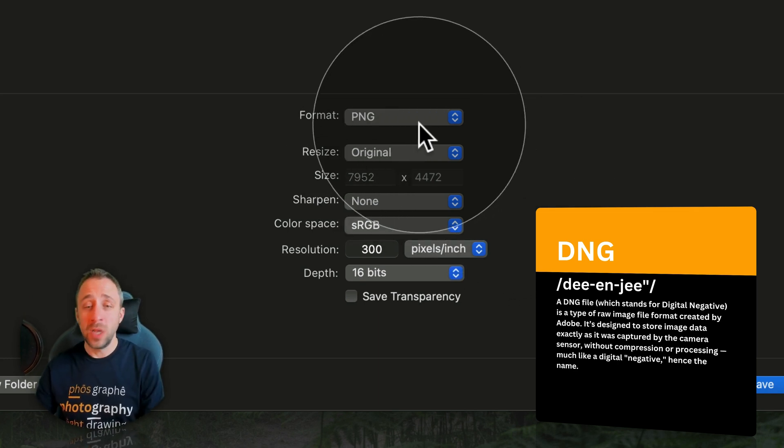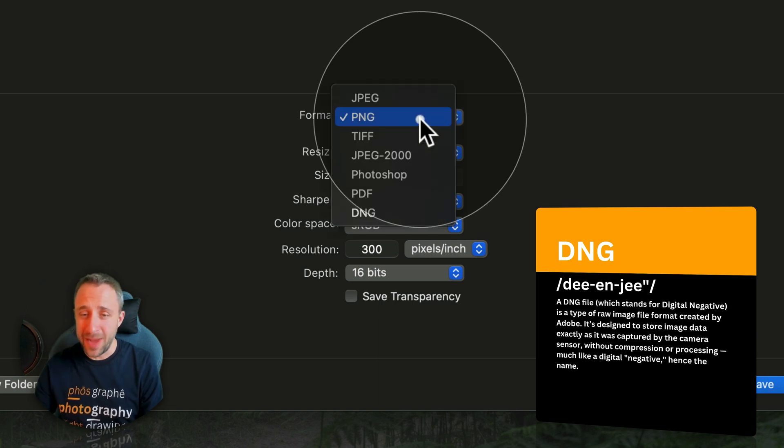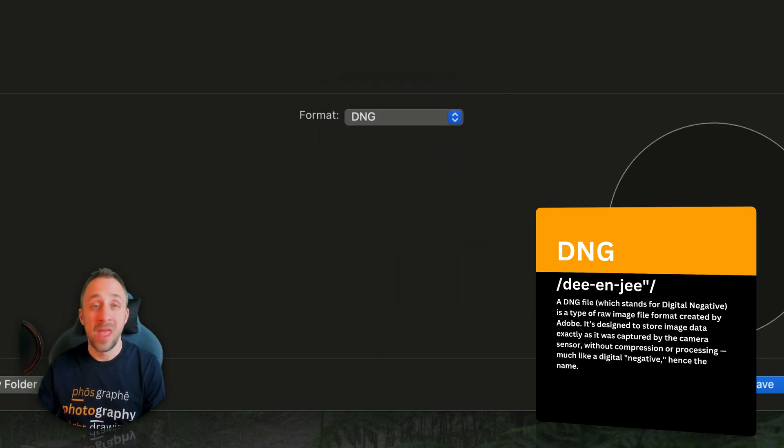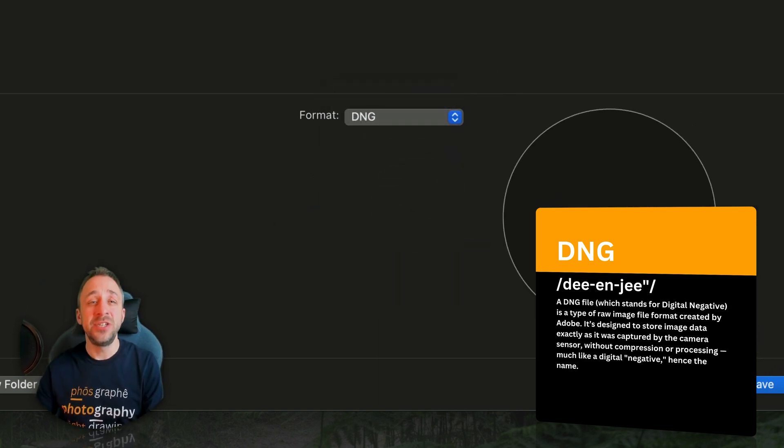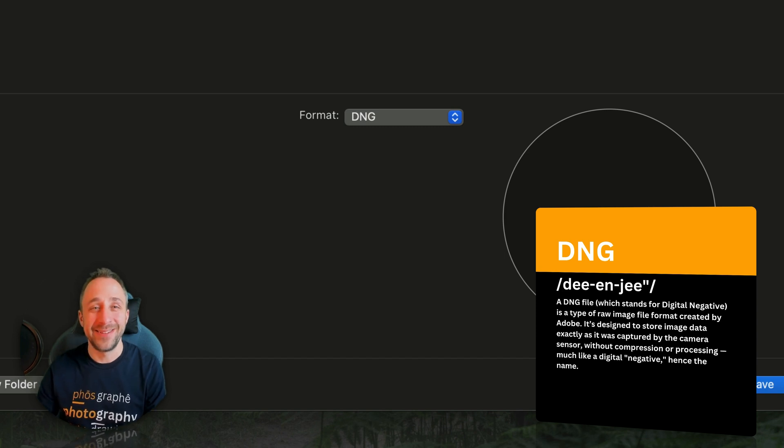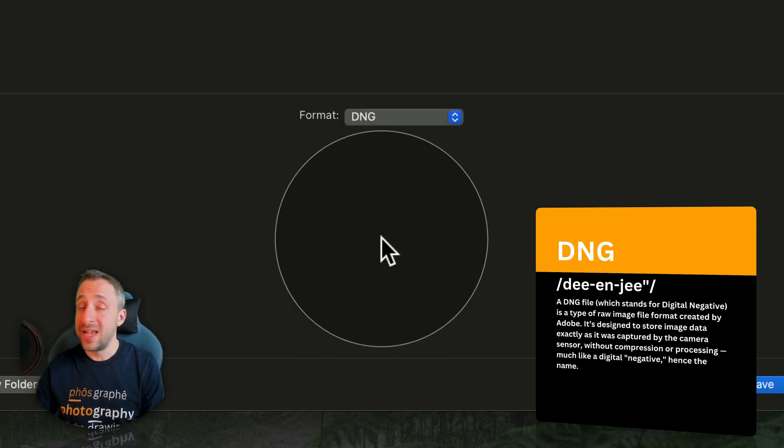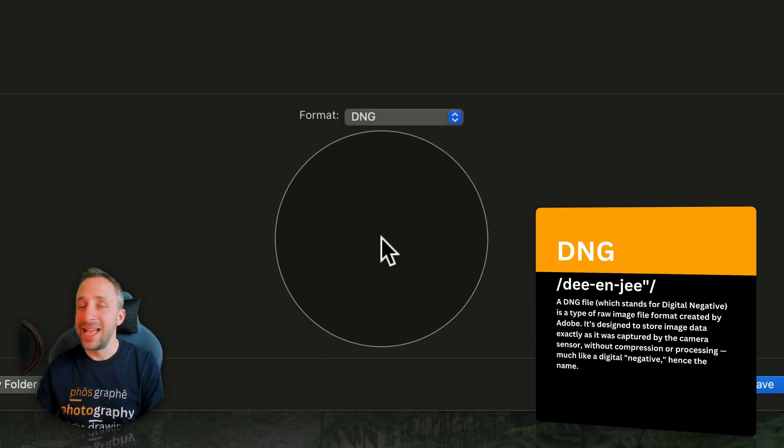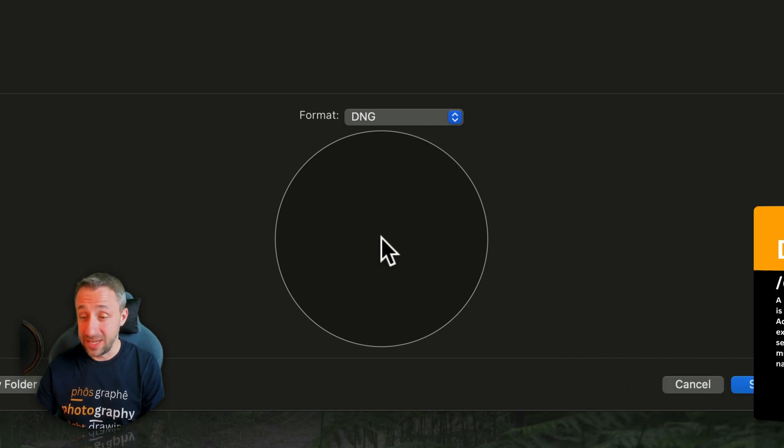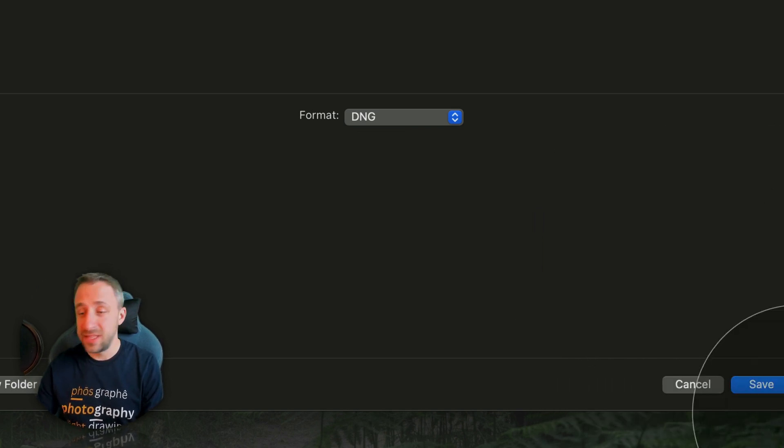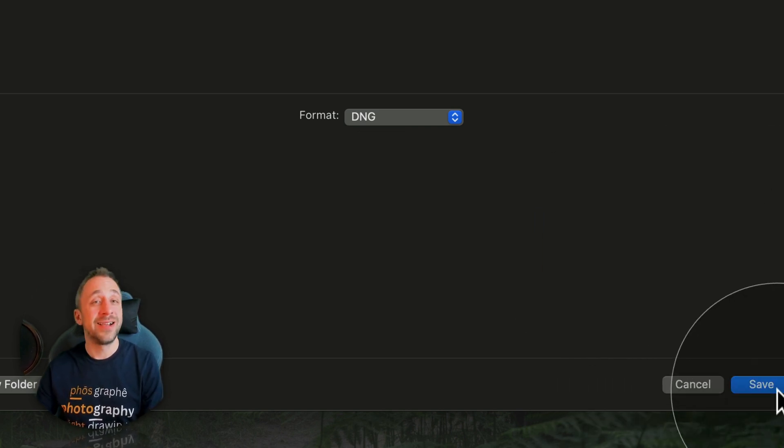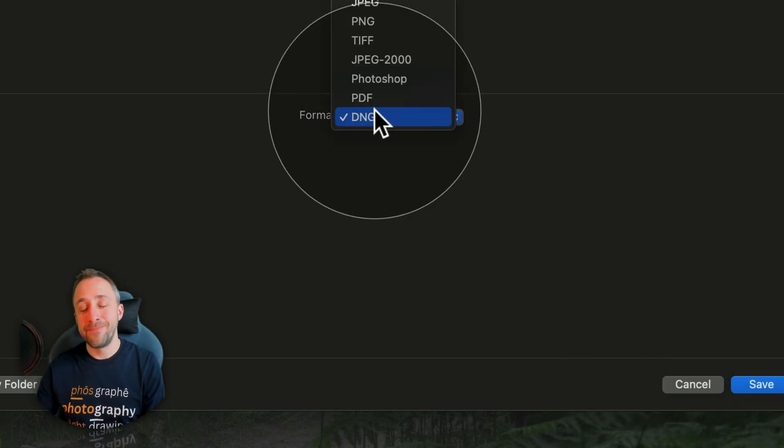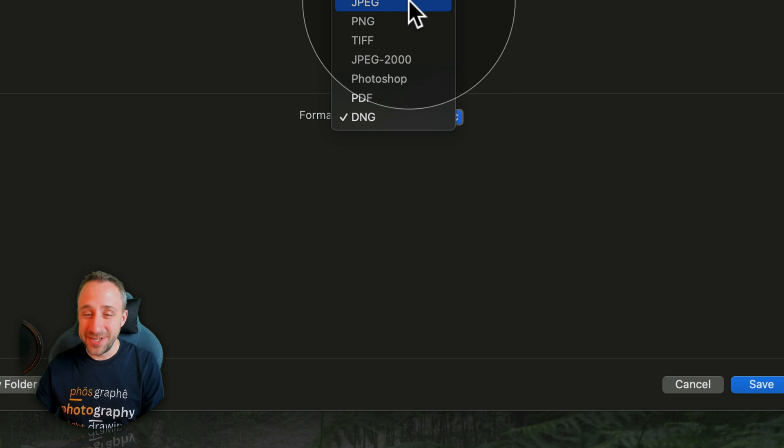What you need to do? You need to change the format simply into the DNG. Now, with the DNG format, or the digital negative format, there is no other options, as it will take the full file and export it in the highest quality. So, after this, you just click on save.